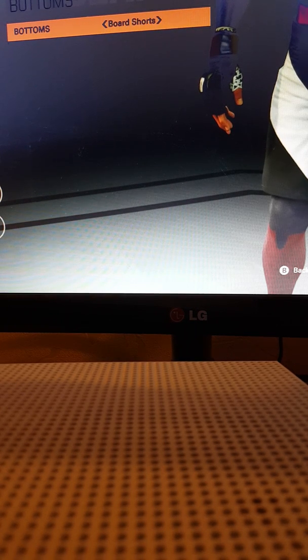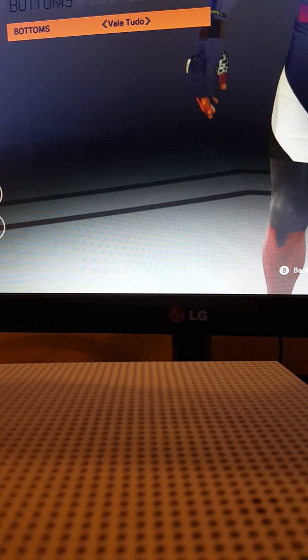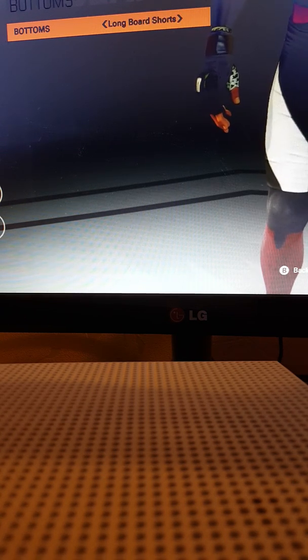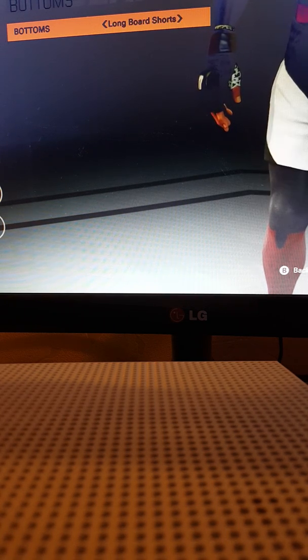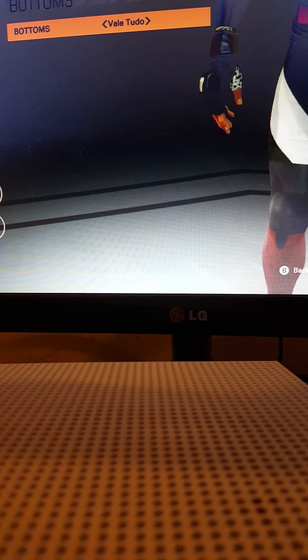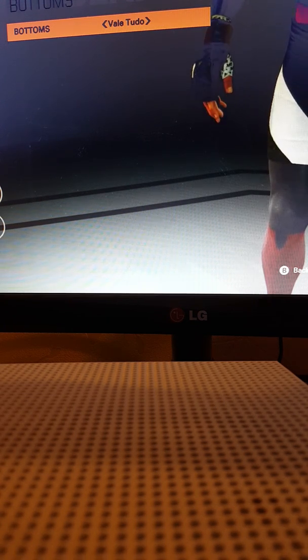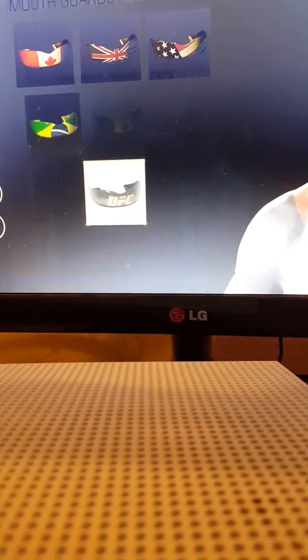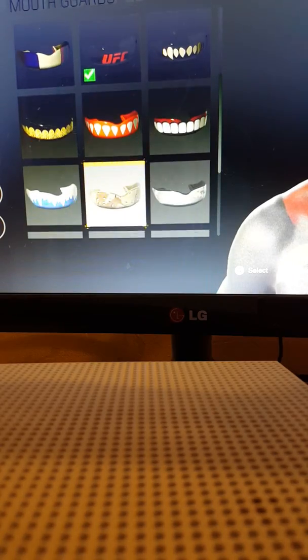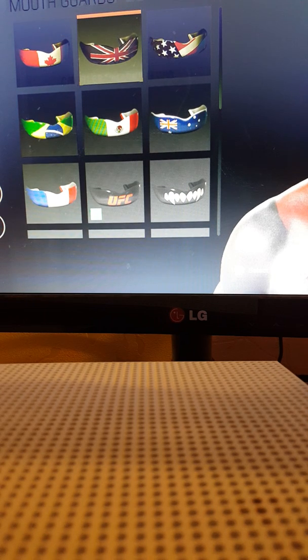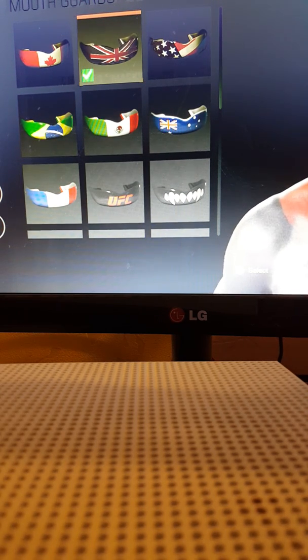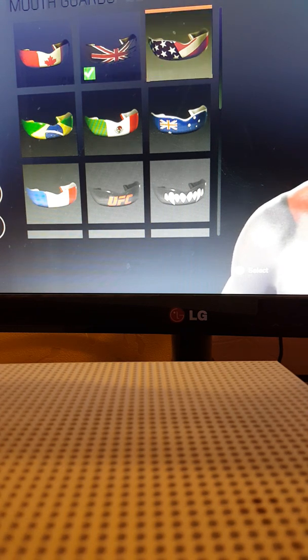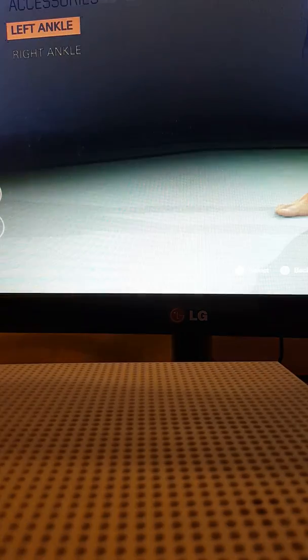There we go, short ones there. Now mouth guards, we'll go with mouth guards. And I guess he does represent the American army, doesn't he, so, but I'm gonna go with British because I'm a Brit. I used to go to America, but, accessories, left ankle. Like would that fit in a Superman?